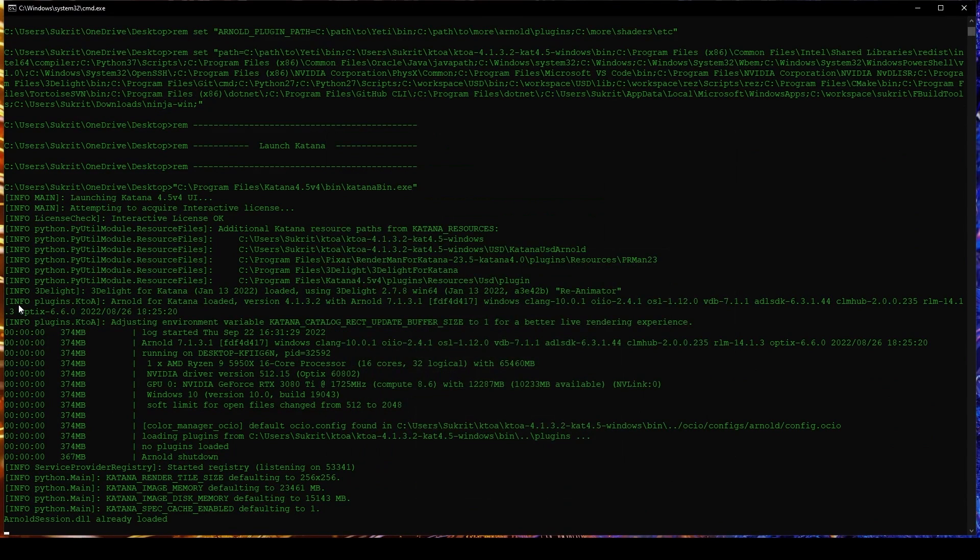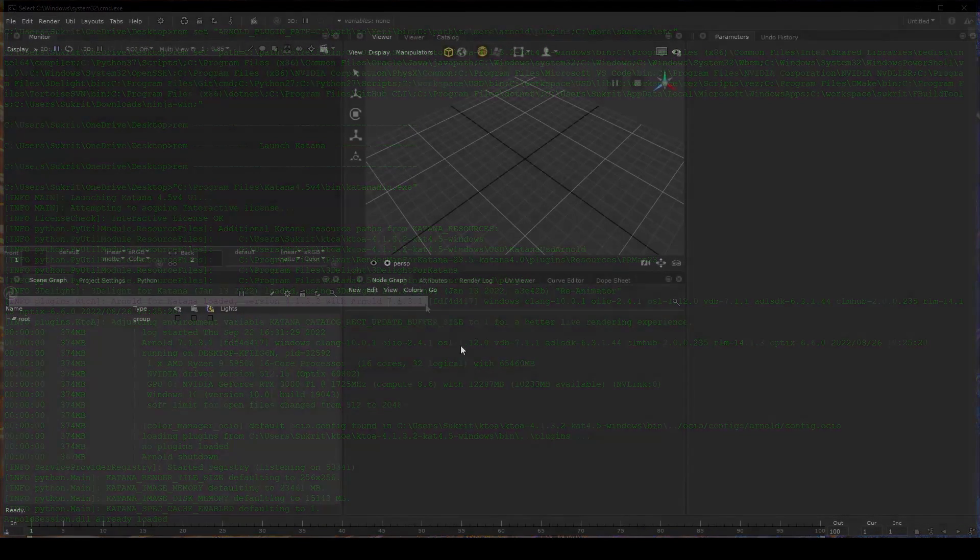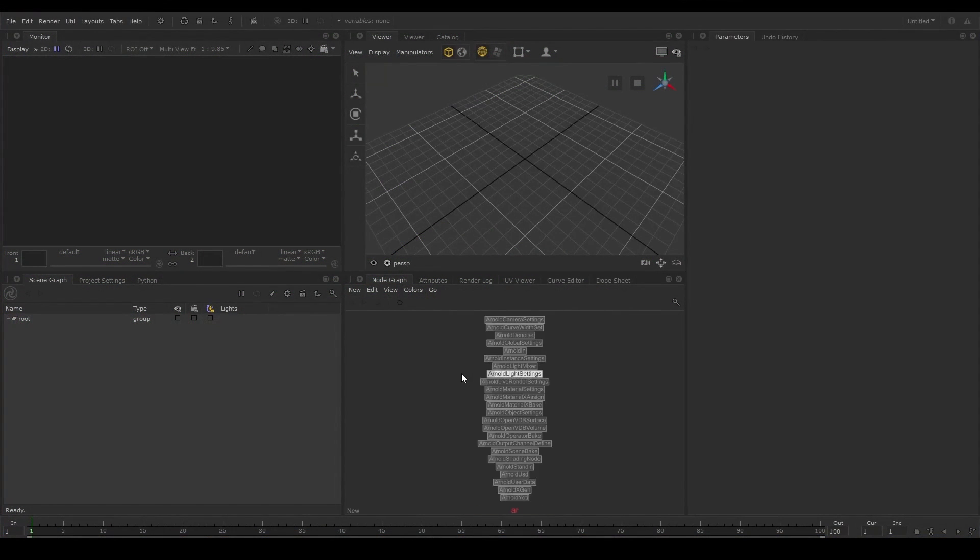We can verify that Arnold is loaded in the console window. You should now see the Arnold nodes in the tab menu.